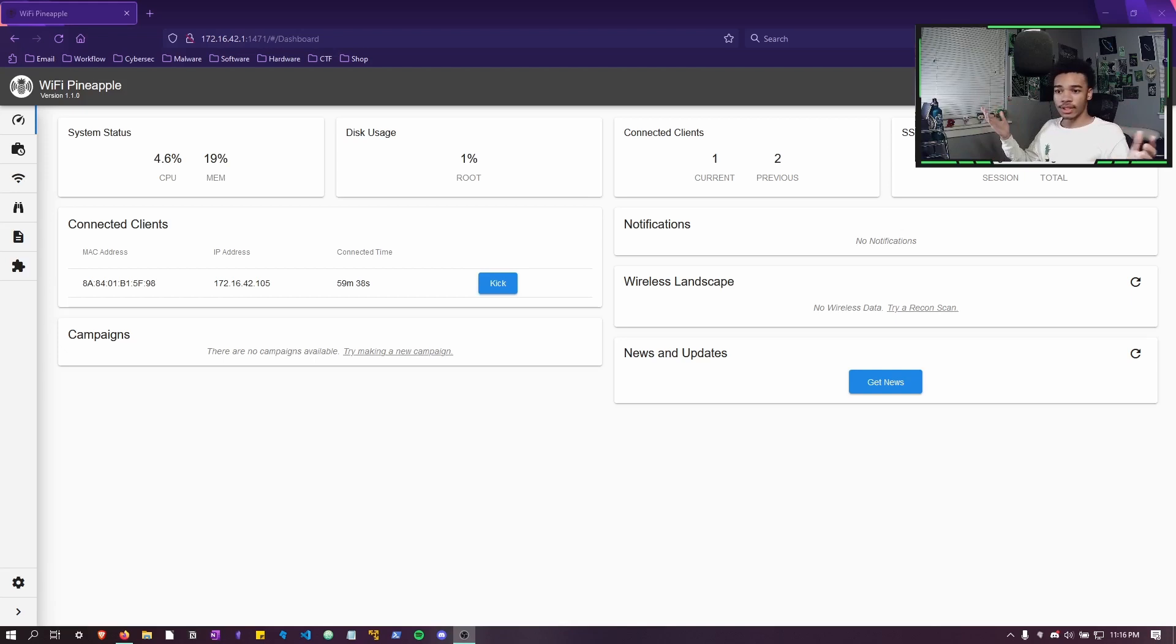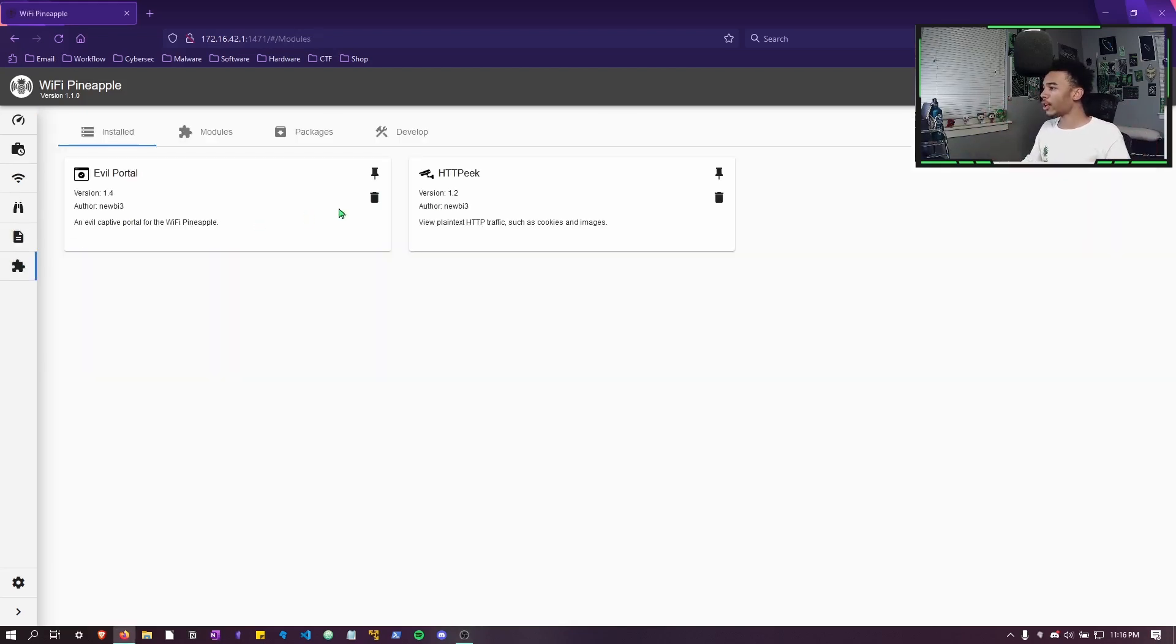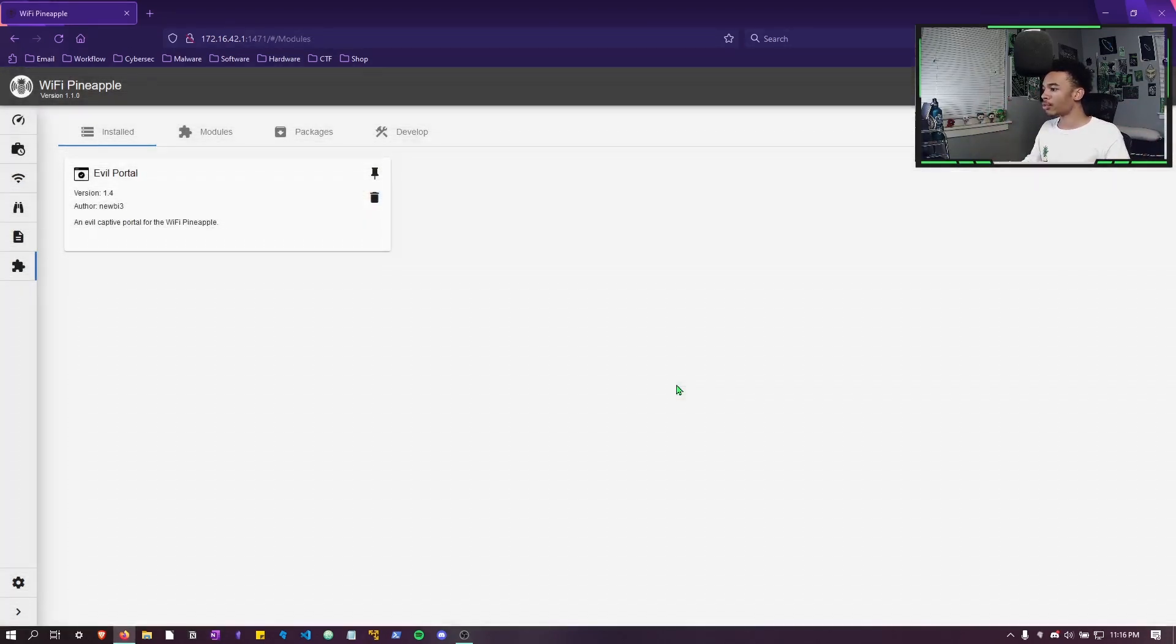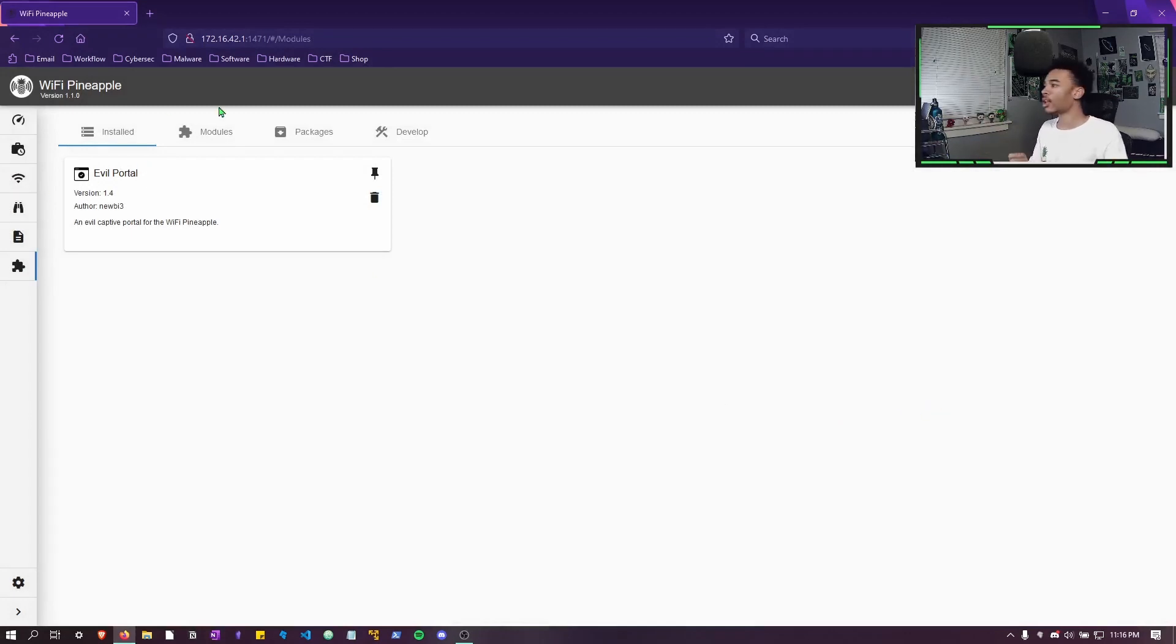Now that's enough introduction, let's jump into this. So I'm going to quickly remove it off the Mark 7.